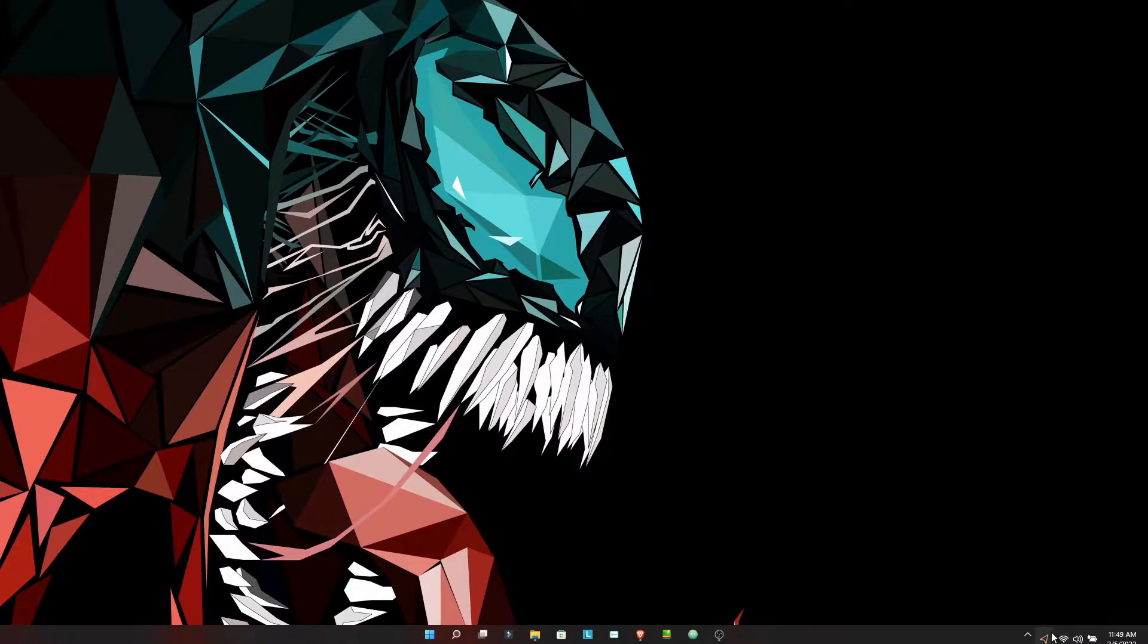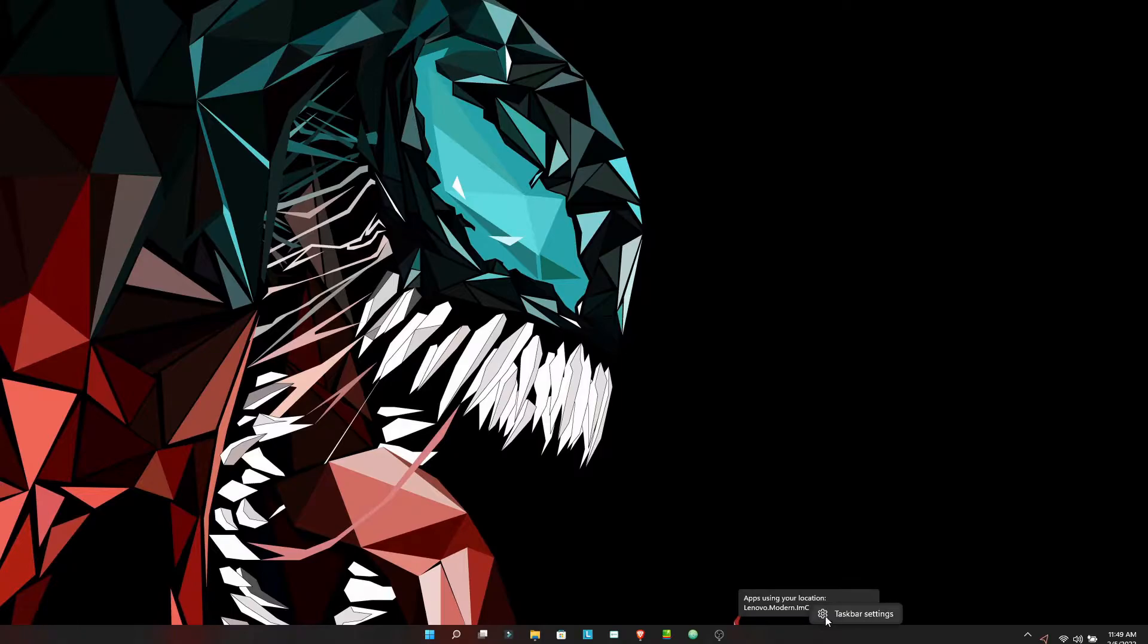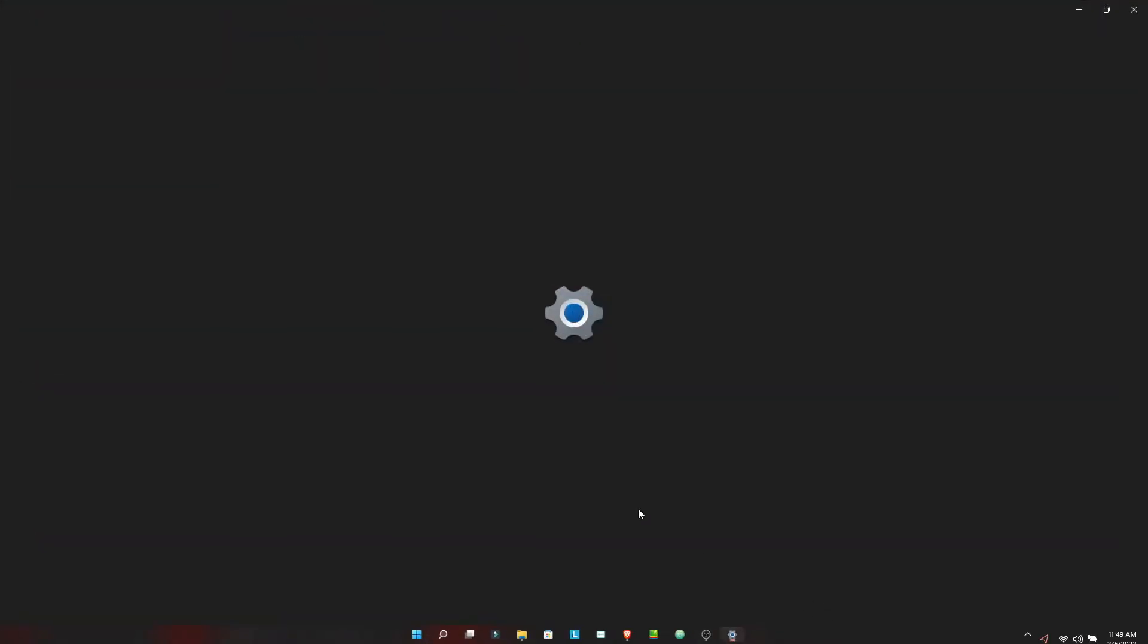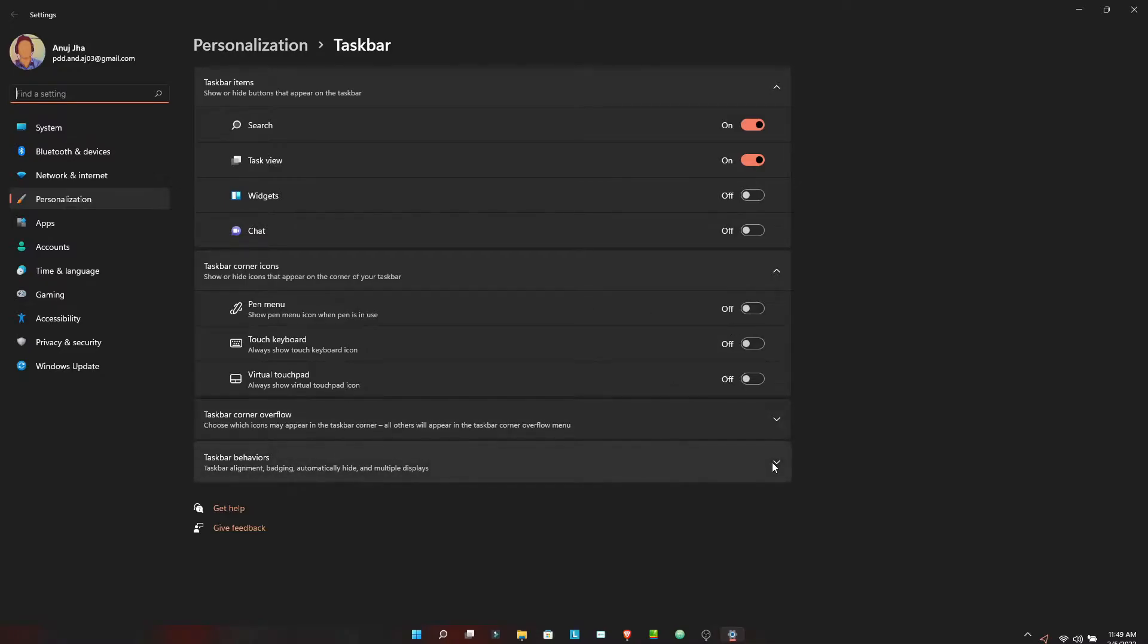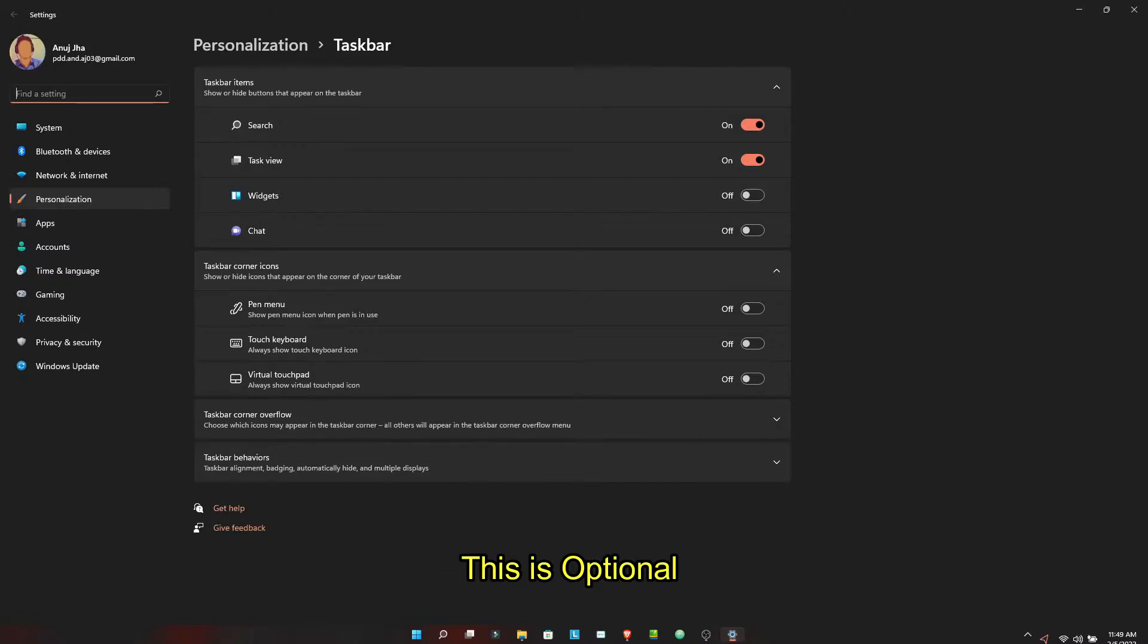The other thing which I would like you to notice is that I have a small taskbar, unlike the default taskbar size of Windows 11. Earlier in Windows 10 we used to get an option here in the taskbar settings to check the small taskbar buttons, but in Windows 11 they removed this option.